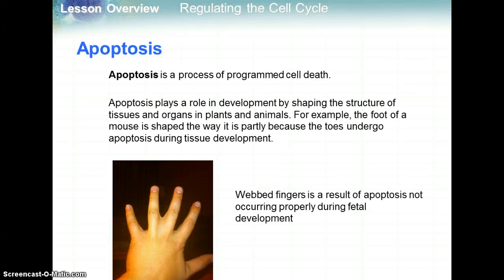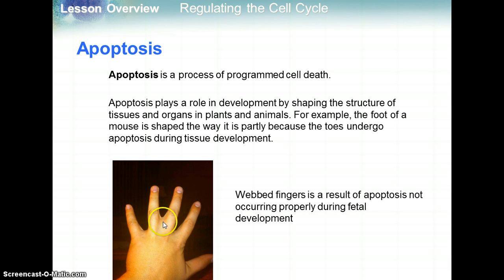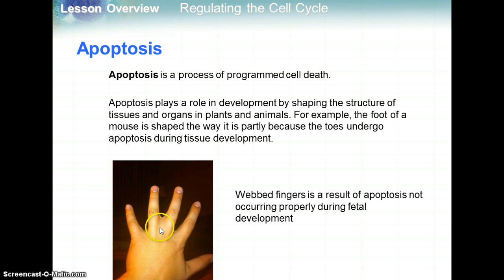Apoptosis is a process of programmed cell death. Apoptosis plays a role in development by shaping the structures of tissues and organs in plants and animals. For example, the foot of a mouse is shaped the way it is partially because cells between the toes undergo apoptosis during tissue development. Similarly in humans, fetuses in utero will have webbed fingers, and apoptosis is responsible for the programmed cell death of those webbed cells. If that doesn't happen properly, a child can be born with webbed fingers — the skin cells between the fingers did not undergo apoptosis during fetal development.